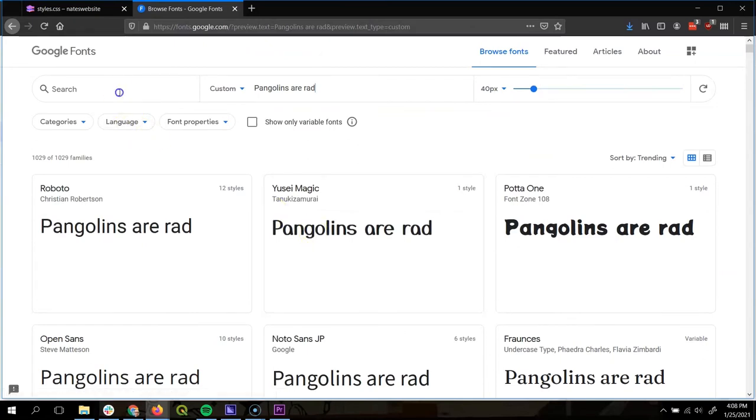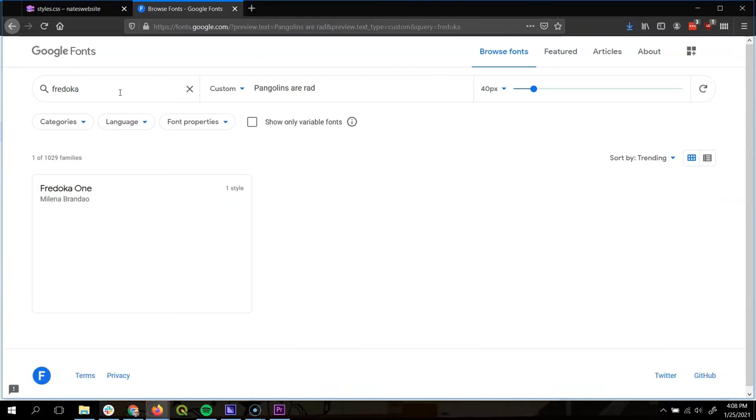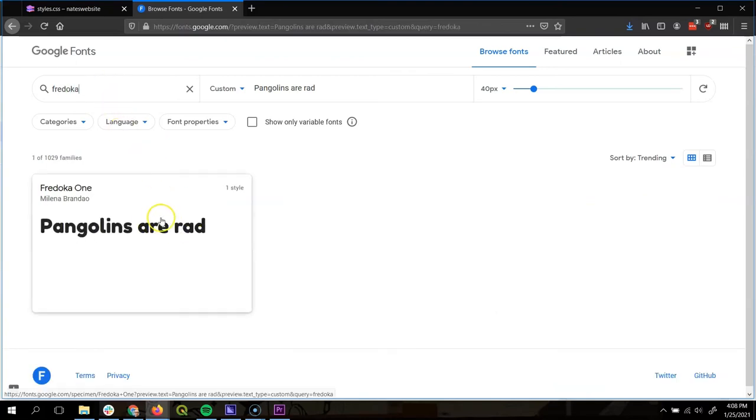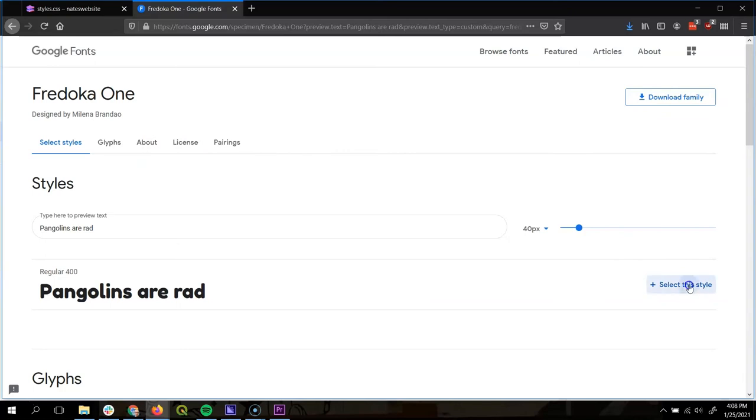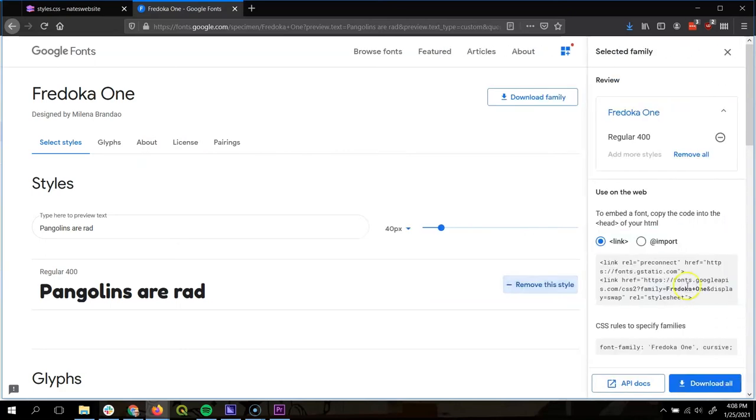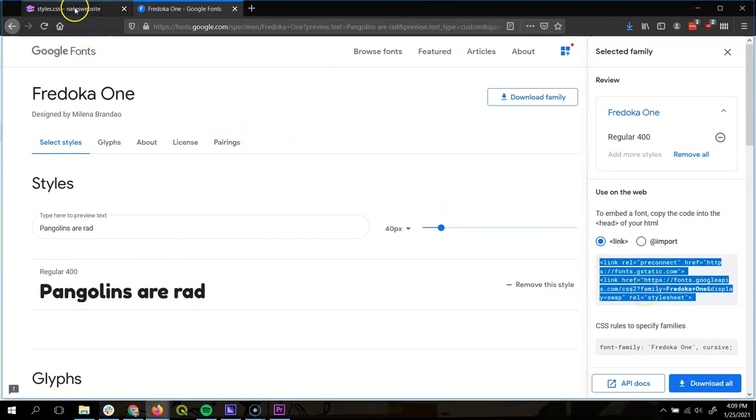I know the one I want to use is called Fedoka. Strange name, but I like it. I'm going to click on this font. So here, there's a tiny button over here that says select this style. Click on that button. This gives us the text we need to put into our link and the CSS rule we can apply. So I'm going to copy this link statement. Control C to copy and go back to Glitch.